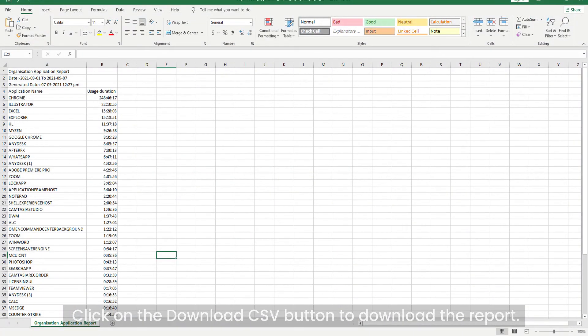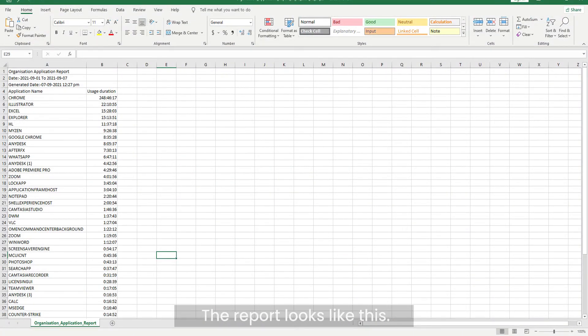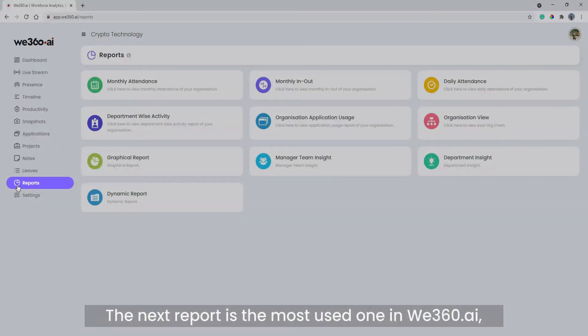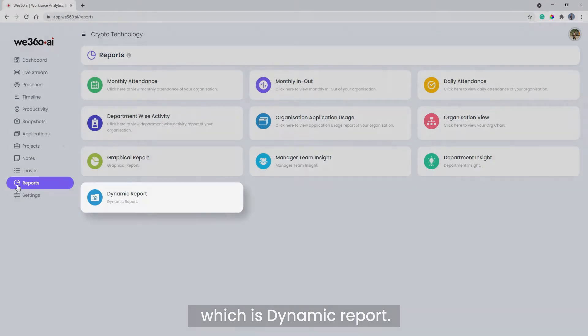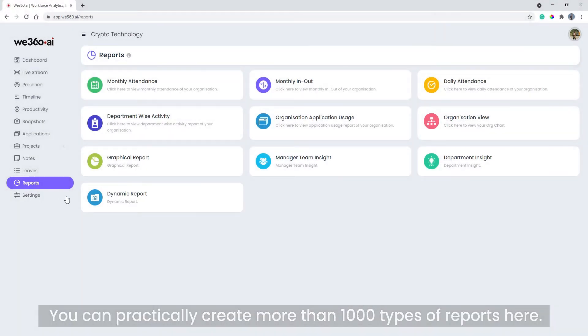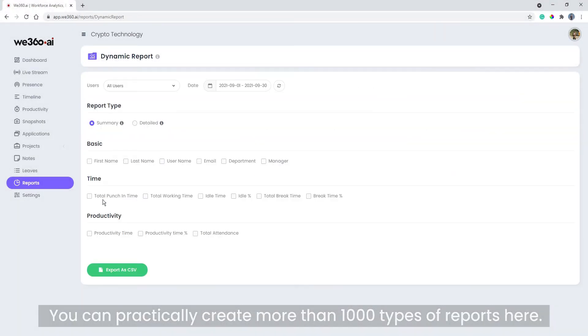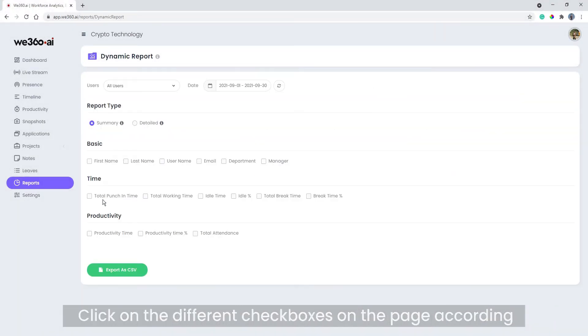The next report is the most used one in We360.ai, which is dynamic report. You can practically create more than one thousand types of reports here. Click on the different checkboxes on the page according to your preference and download the report by clicking on the export as CSV button.